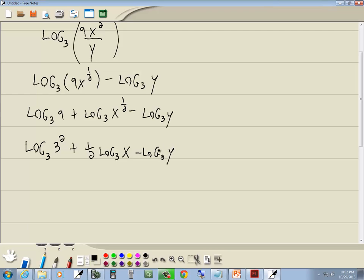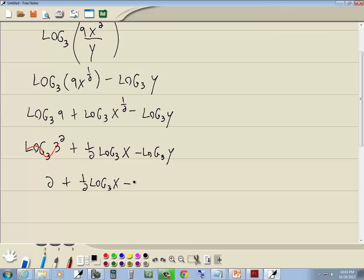Now, the x and y are by themselves, so that one's good. Over here, the 3's matched, so log and the 3's going to cancel, and leave us 2 plus one-half log base 3 of x minus log base 3 of y. And that's our answer.